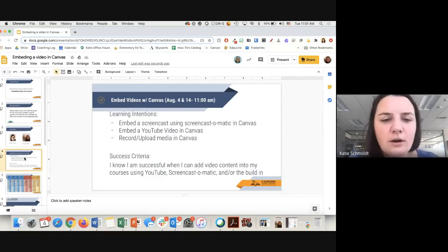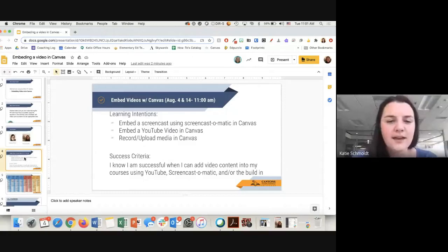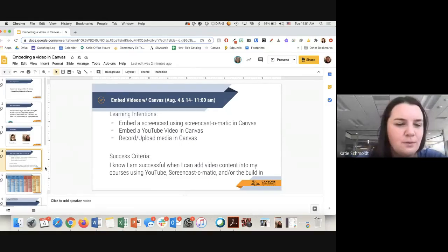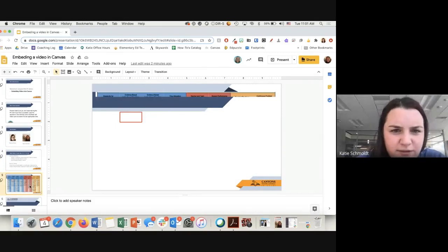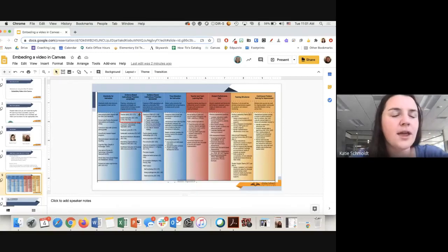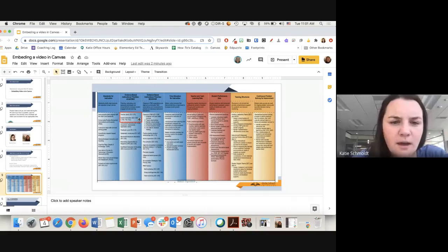Our learning intentions today — we have three 'I can' statements: I can embed a screencast using Screencast-o-matic in Canvas, I can embed a YouTube video in Canvas, and I can record and upload media in Canvas. You'll know you're successful if you can do all of those things in your Canvas course. We're looking at the evidence-based instructional priorities of teacher clarity — using video is a way you could embed yourself explaining directions to students, and in your videos you could have the 'I do,' 'we do,' and 'you all do.'